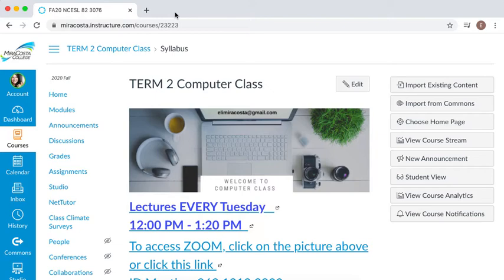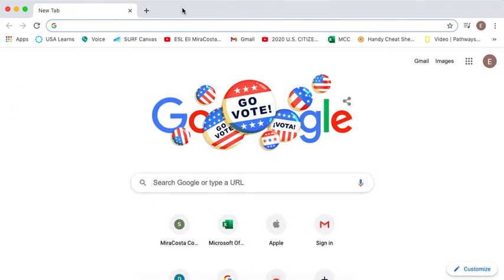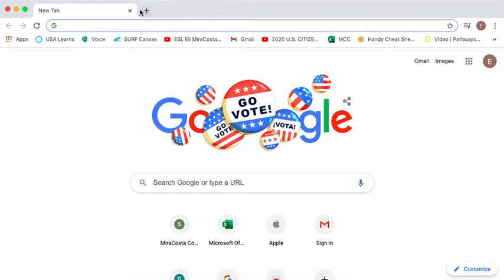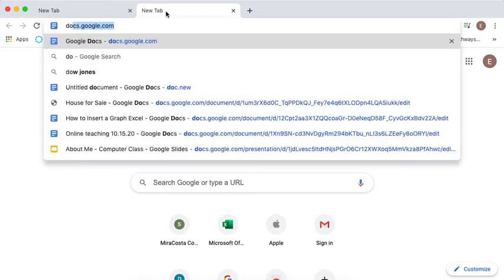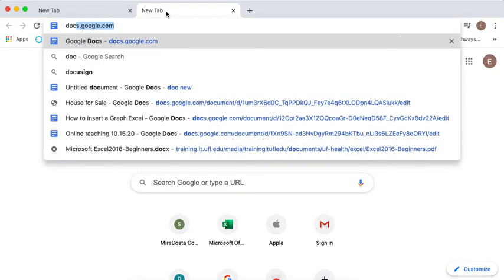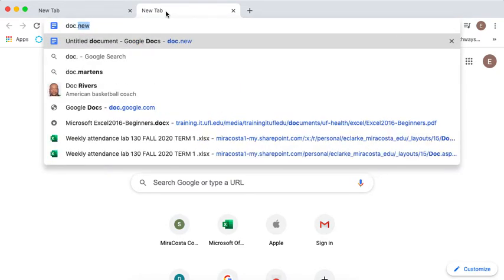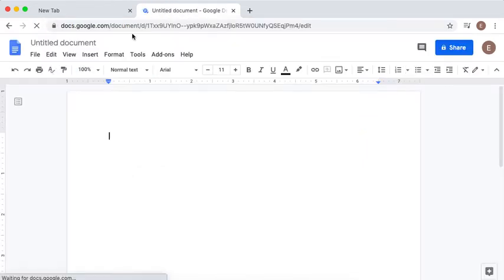I want you to press Ctrl+N to open a new window, or if you want to open a new tab you can press Ctrl+T as in Tom or Tab. Then you're going to type doc like document dot new, and you're going to press Enter and that will create a new document.